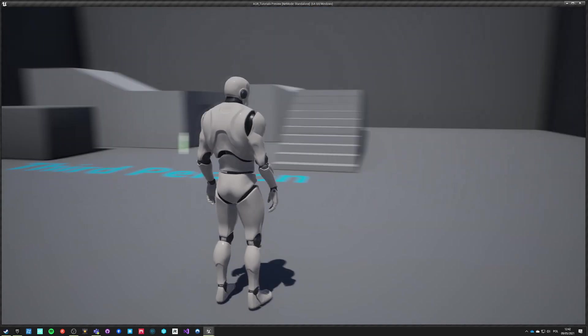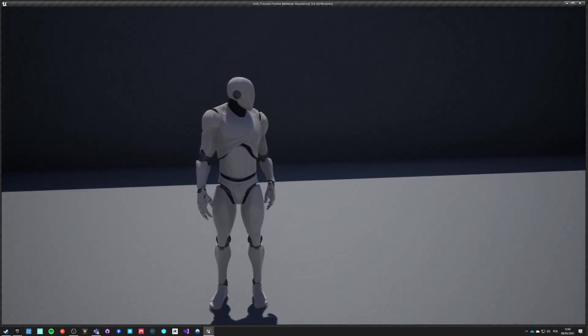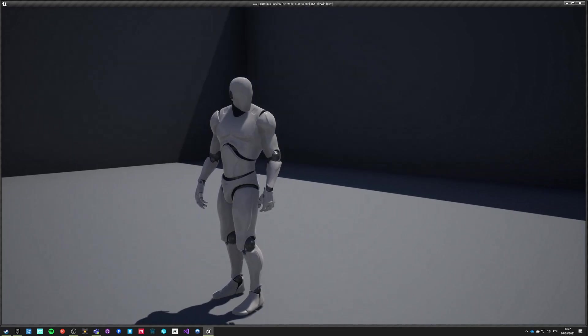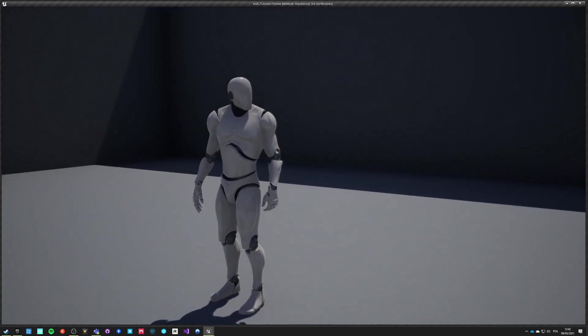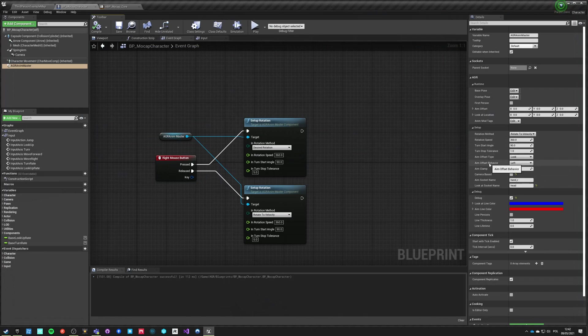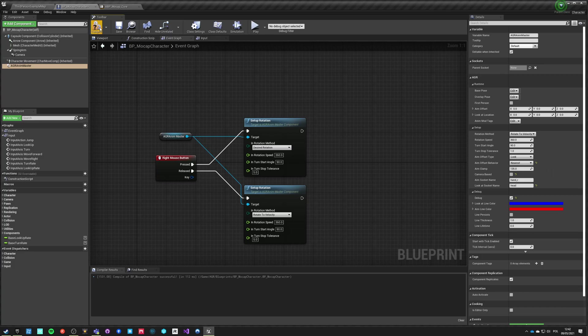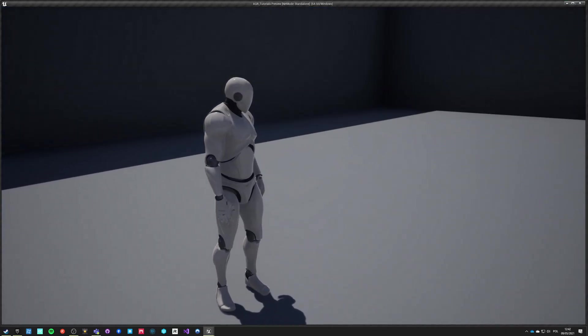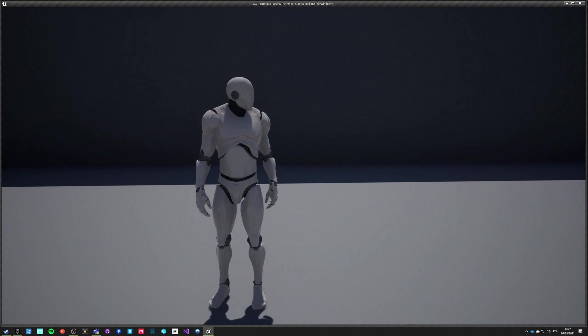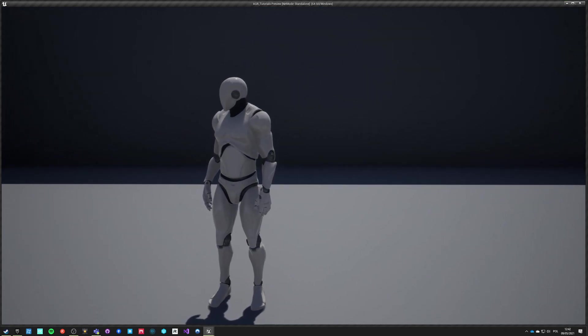You can see that he's looking over his left shoulder for a very long time until he switches to the right shoulder. It's because our aim offset behavior is set to left. If we pick the default one which is nearest and hit play, now once he meets the 180 threshold he will switch shoulder.